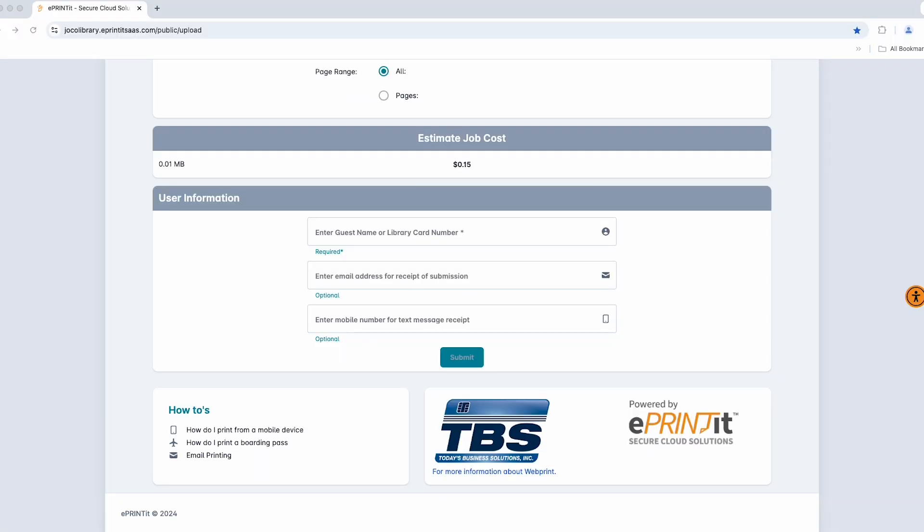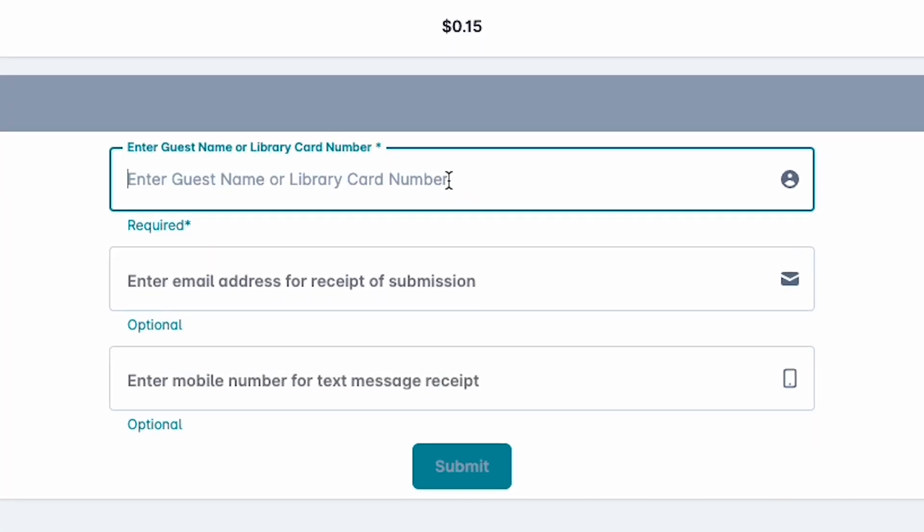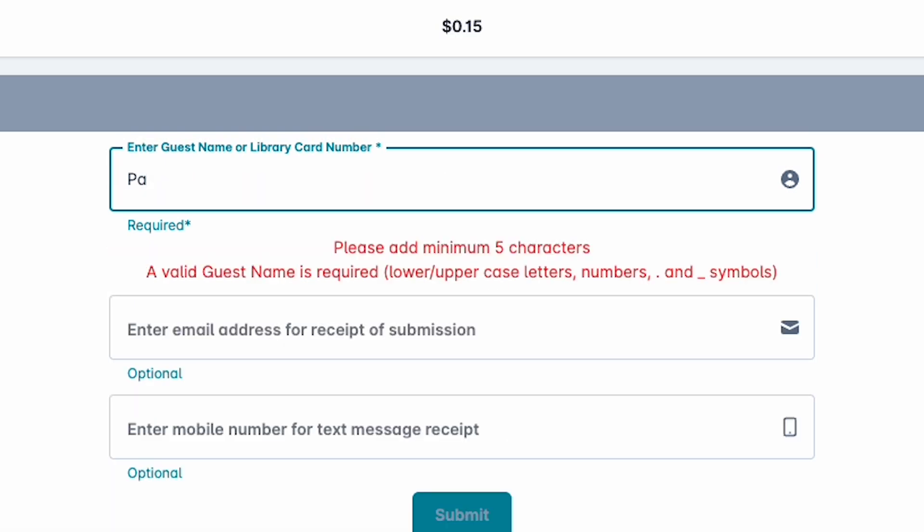You will be required to enter your Johnson County Library card number or a guest name. If using a guest name, we recommend using a unique name or making sure your name is distinguishable by using middle initials or a last name.